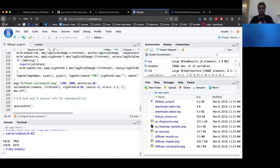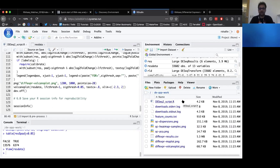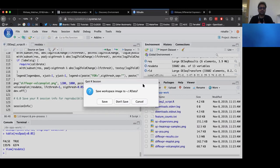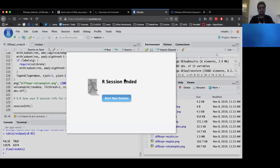We have run through the DESeq2 script and we have quite a few plots and differential expression results, starting from raw data uploaded into the Cyverse data store. Now that we have finished differential expression analysis, it's time to save our work. In the top right corner, there is a power button that says 'quit R session.' It's going to ask you whether you want to save the workspace image — in this case, we are going to say yes. You will get a notification that the R session has ended.